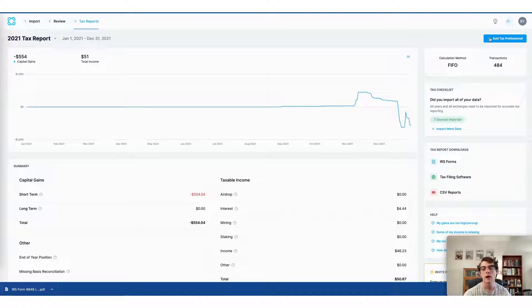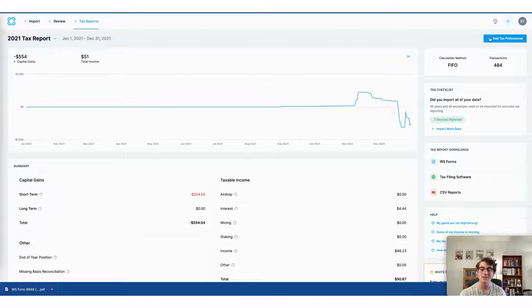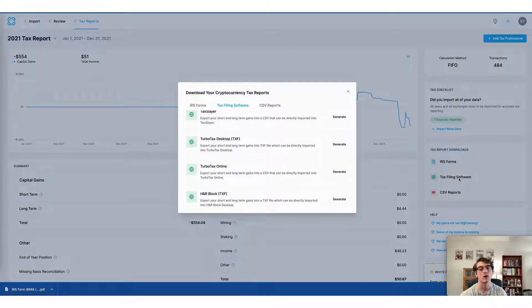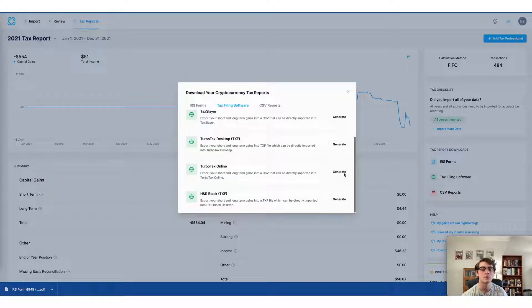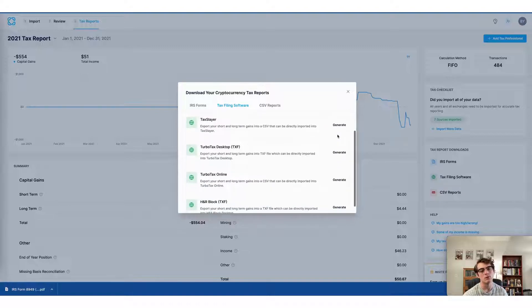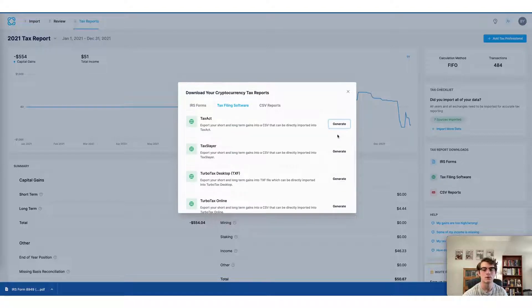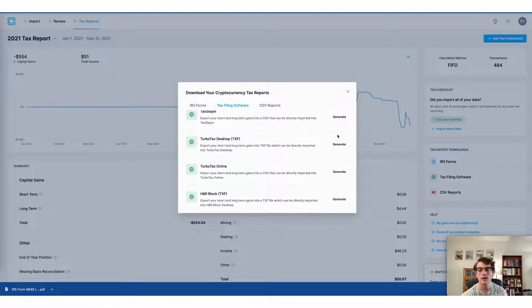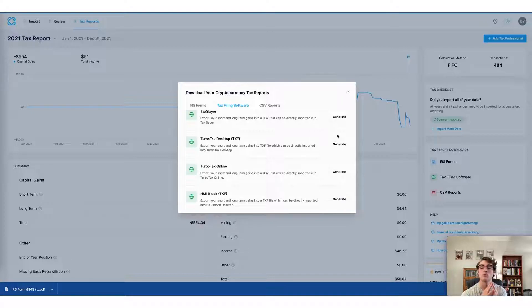Now the final way to do your crypto taxes using CoinLedger is to do so through one of our preferred tax service partners. Here, if you click on tax filing software, you can see each of the tax softwares that we partner with. You can simply generate and then download the form for the tax service that you use and then import that file into your account and file your taxes seamlessly. This makes the process of reporting your crypto taxes completely stress-free.